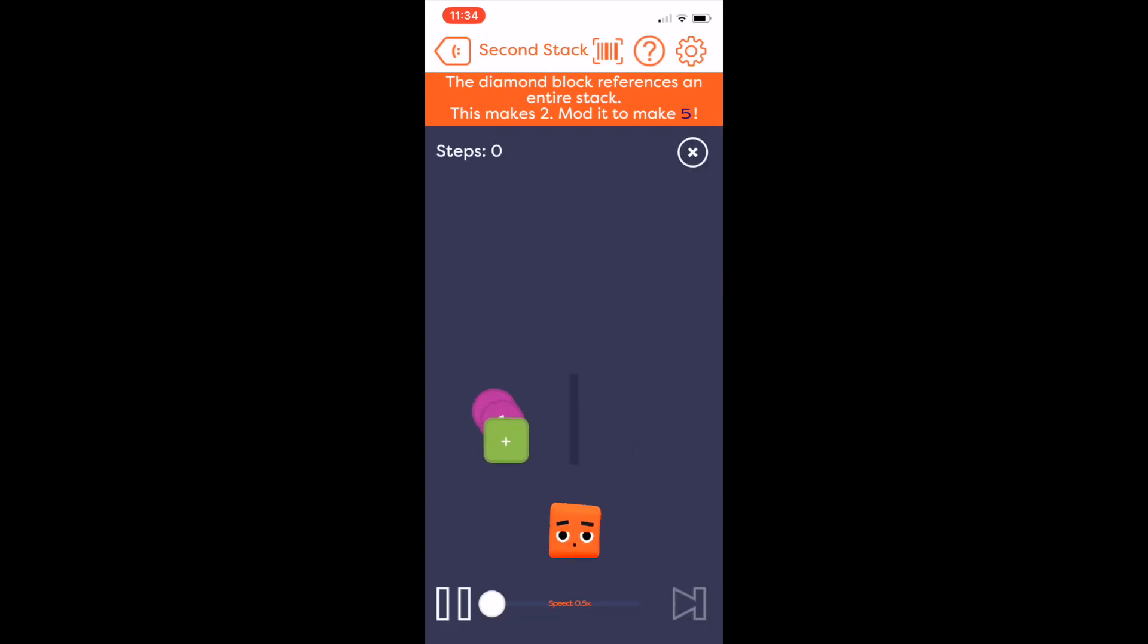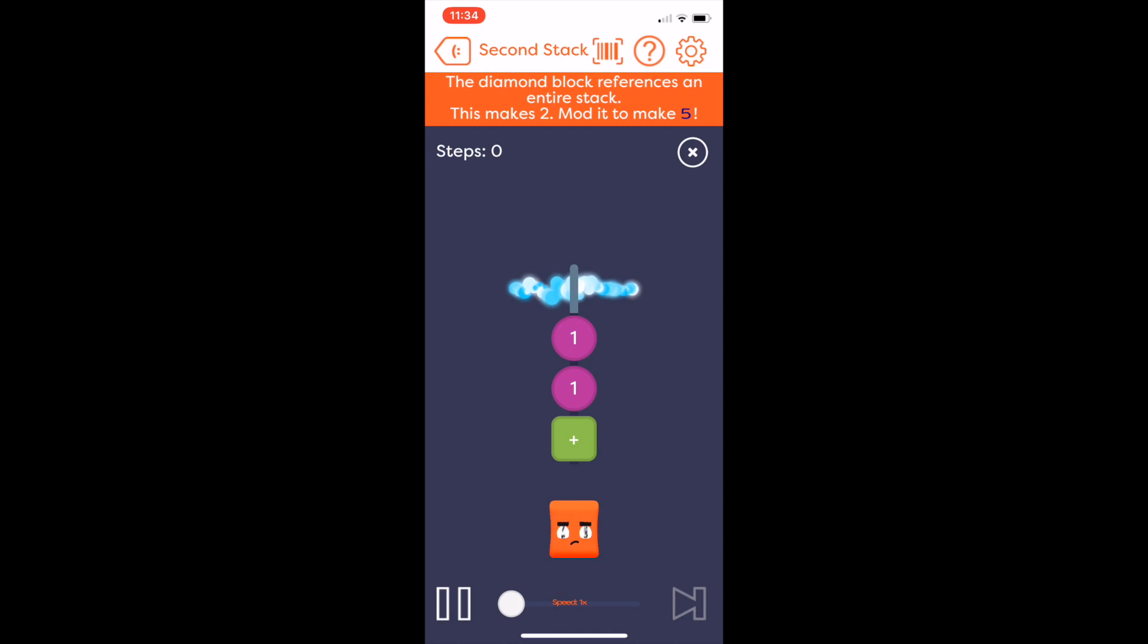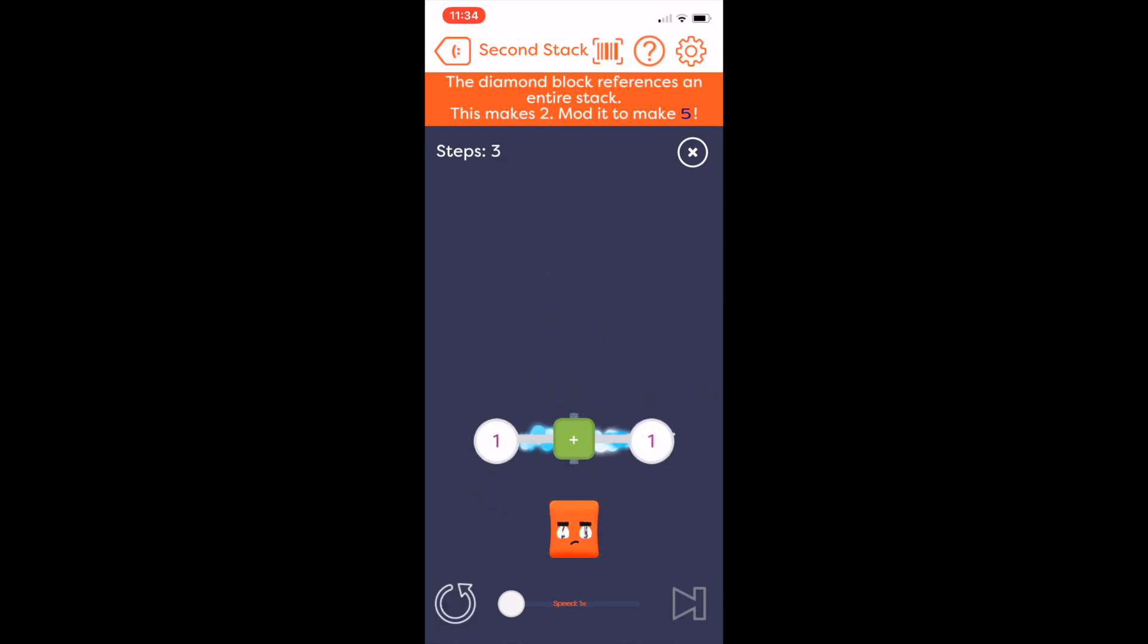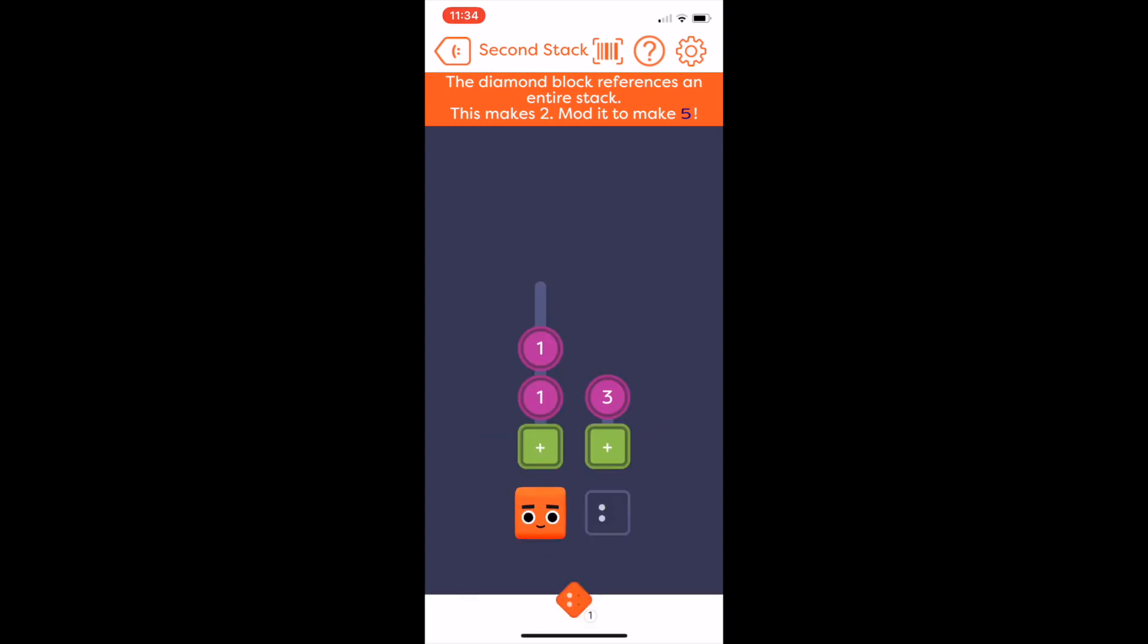Well, right now it only runs the stack Poly is in, so running it would give 1 plus 1 equals 2. We need to somehow reference the second stack, so it adds 3 to the resultant 2 to make 5.